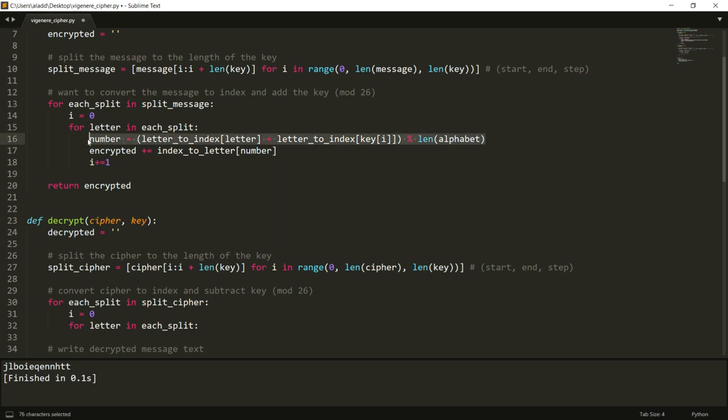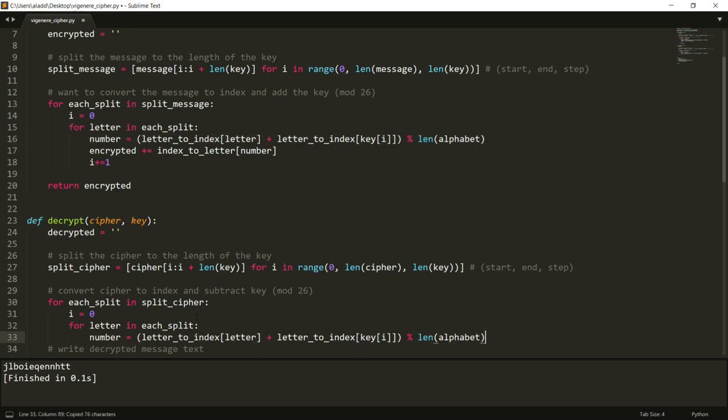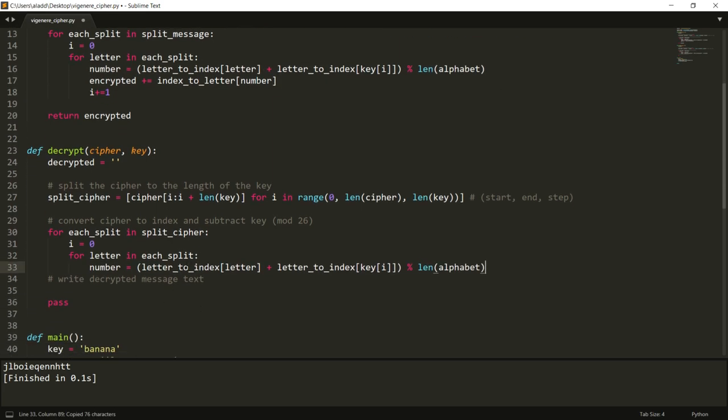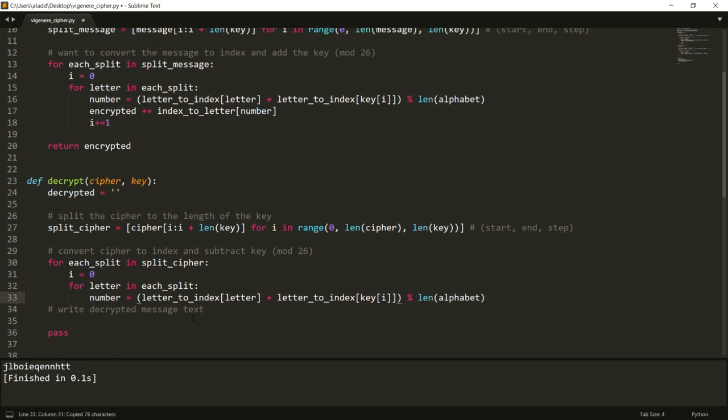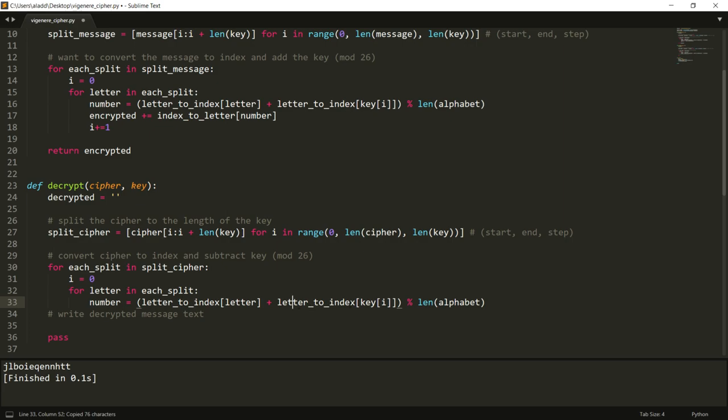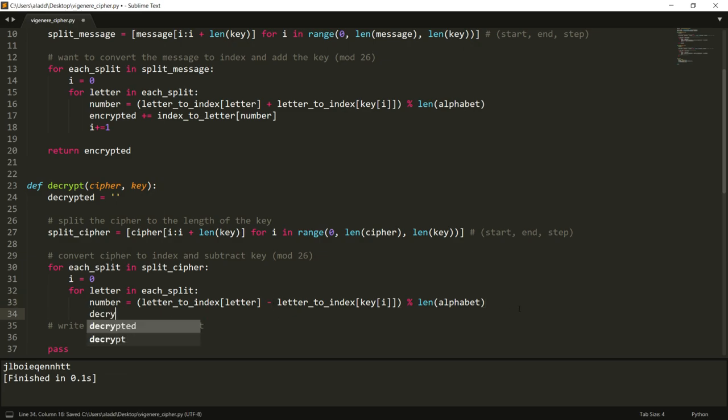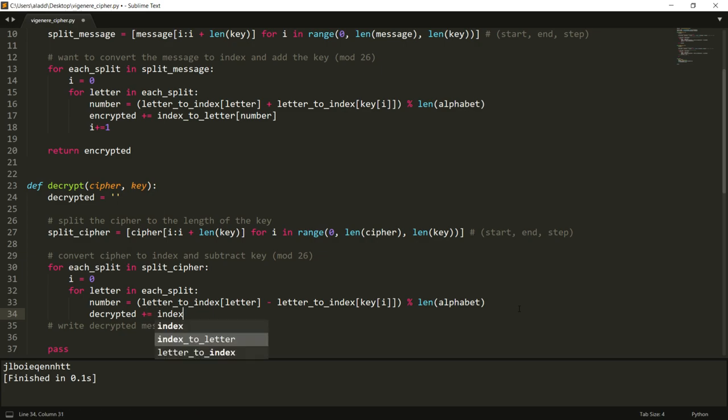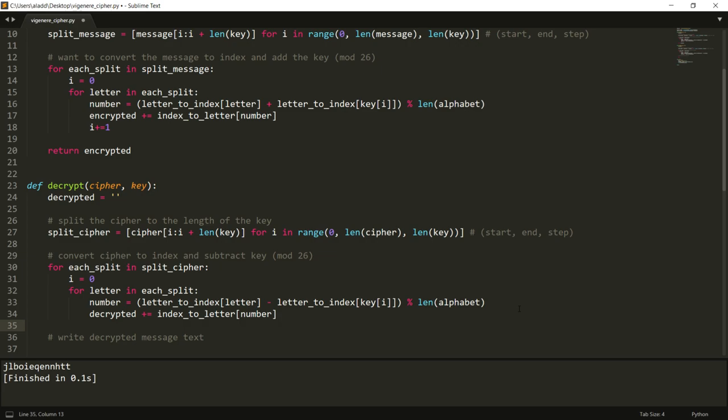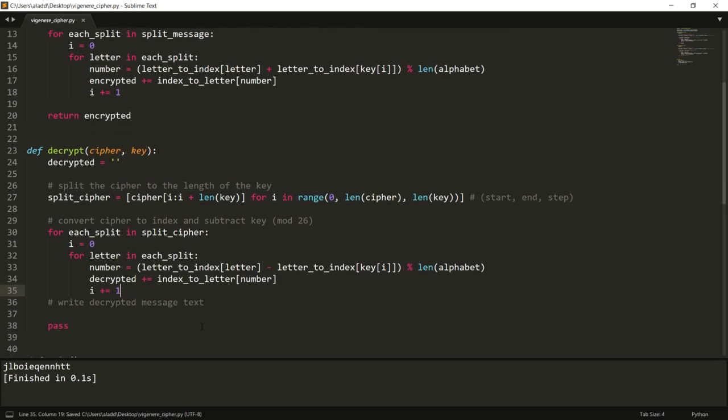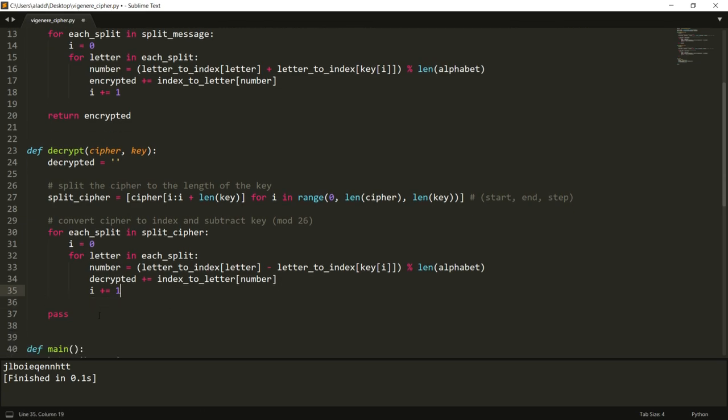And we do the same thing. Actually we can copy this - we're going to do letter to index plus letter to index of that key. The only difference here is that we're going to actually subtract that key, and then the decrypted will be now if we convert that to a letter and then add i plus one. Yeah and the same, so then we want to return decrypted.